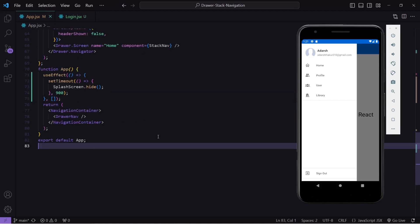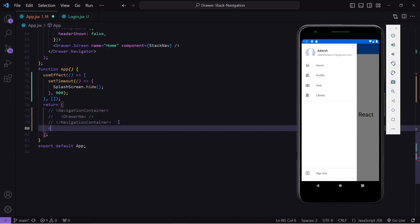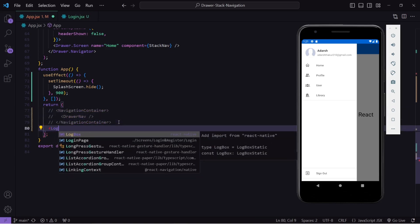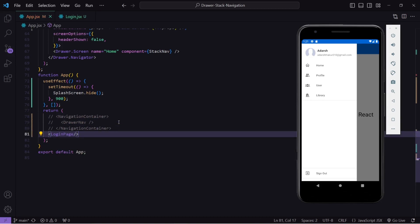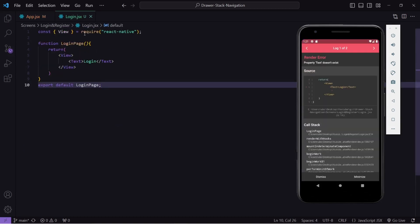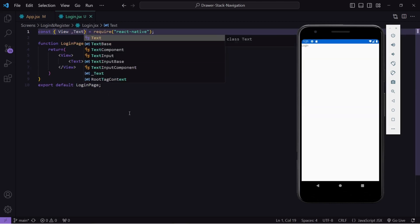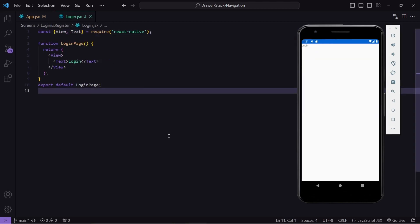Now I will go to my app.jsx. I have this raw navigator, so for now I will comment that out and import our login page here. Let's import the text as well, save this, and you can see we are getting the basic output. Now let's create the UI of our login page.